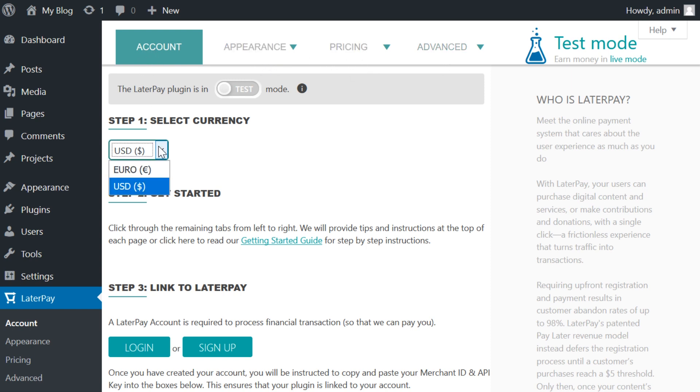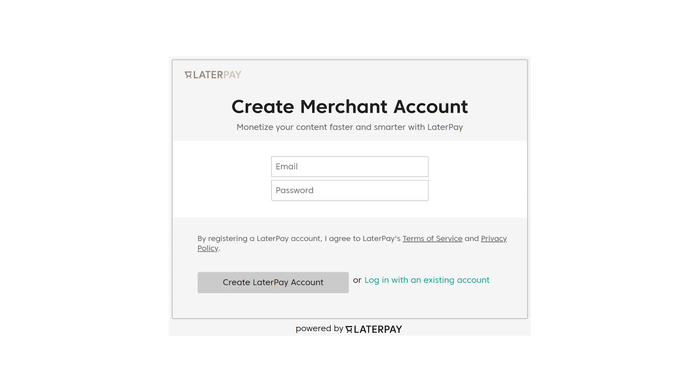Let's start with the Account tab. This is where you can enter test mode and the sandbox environment. You have to apply to be a LaterPay merchant, though, before going live.